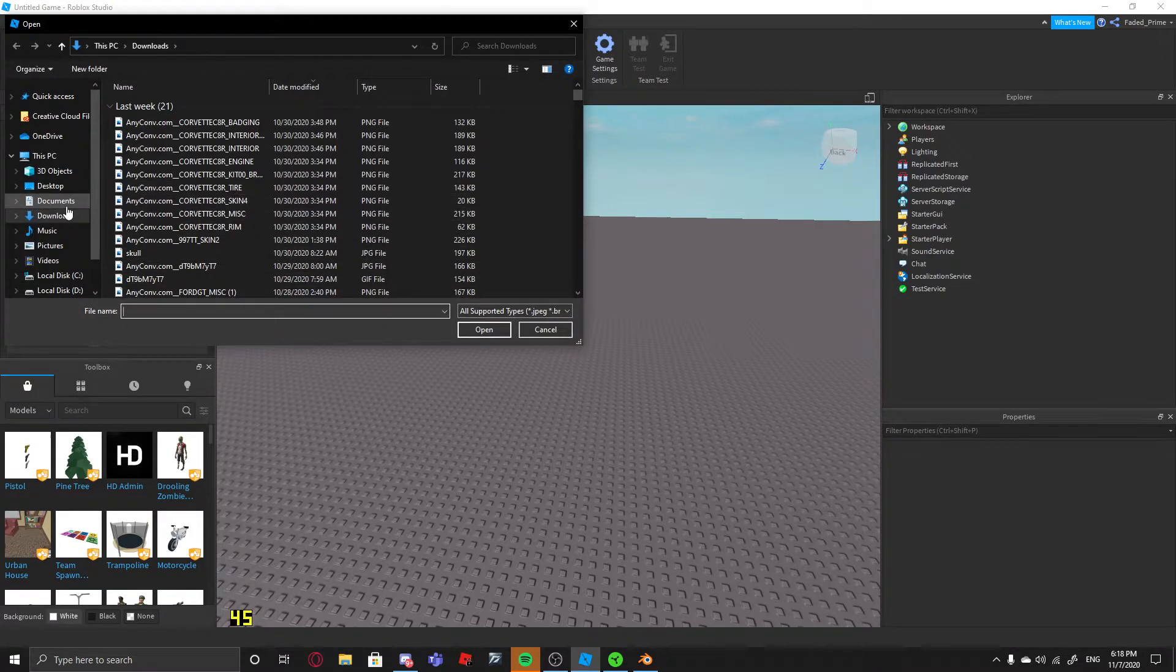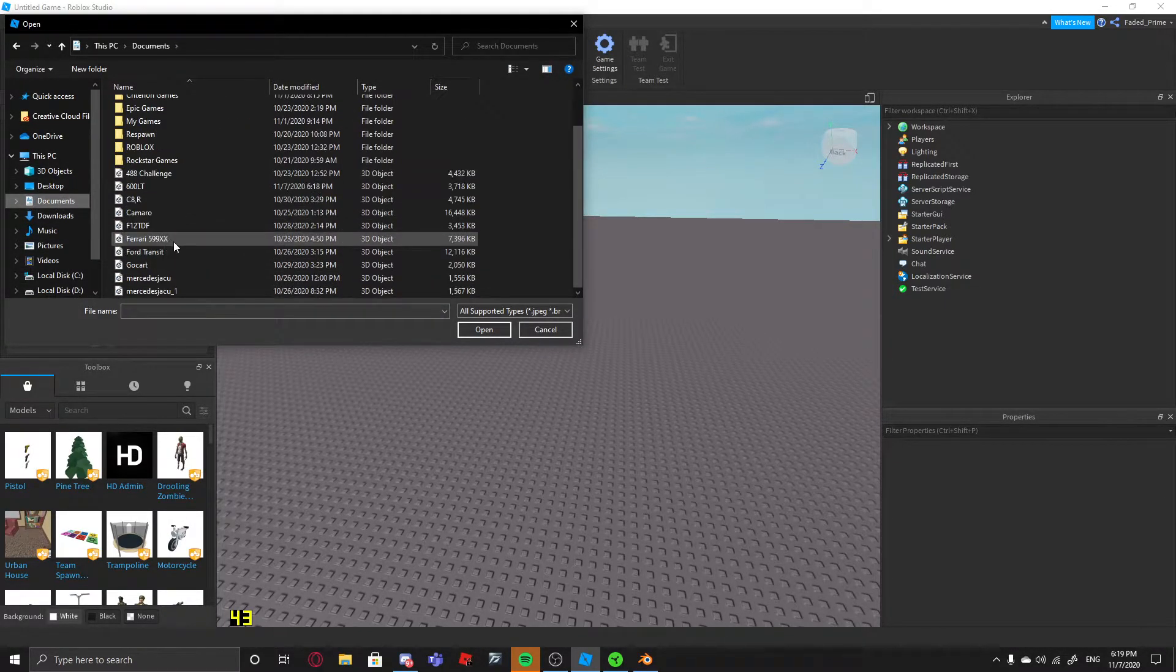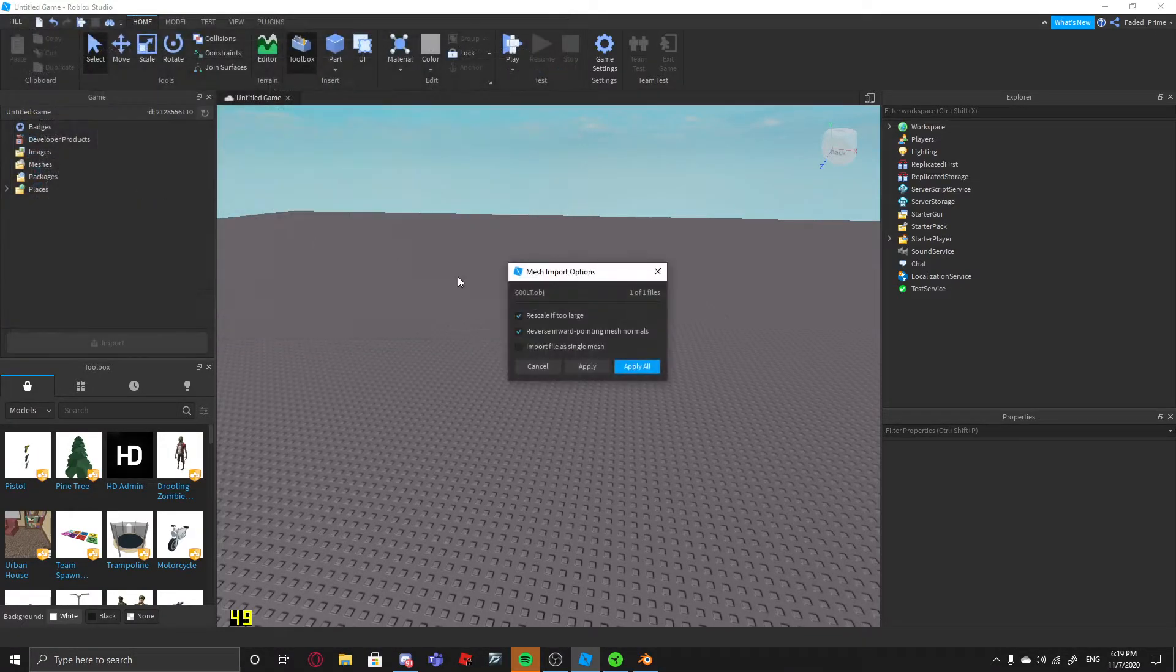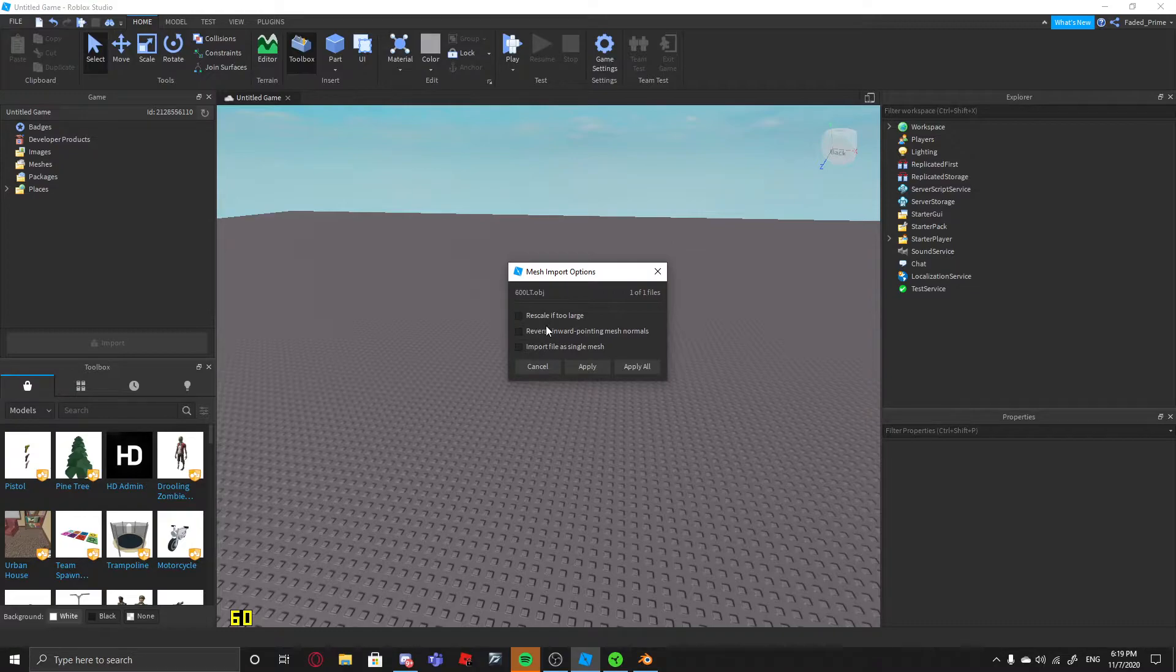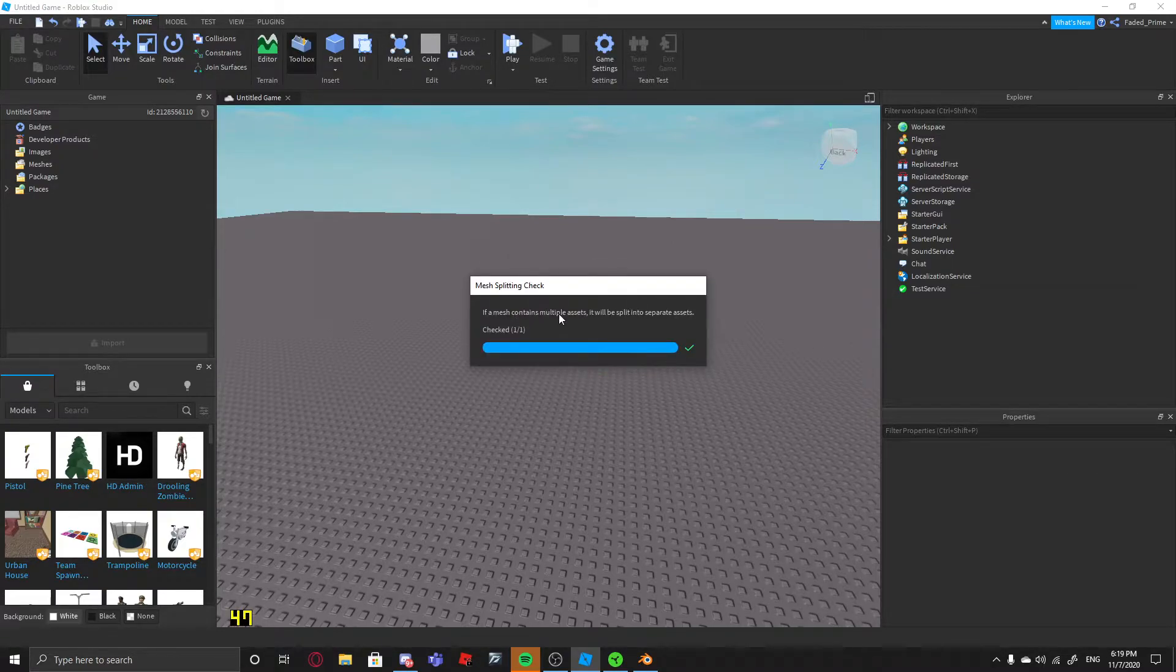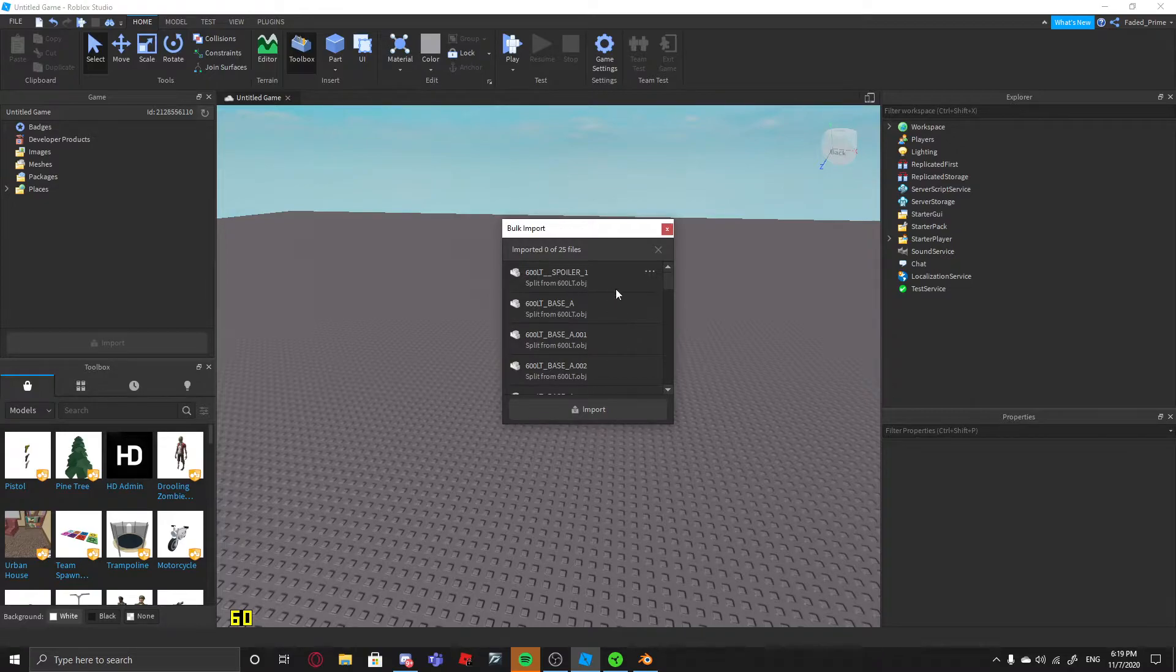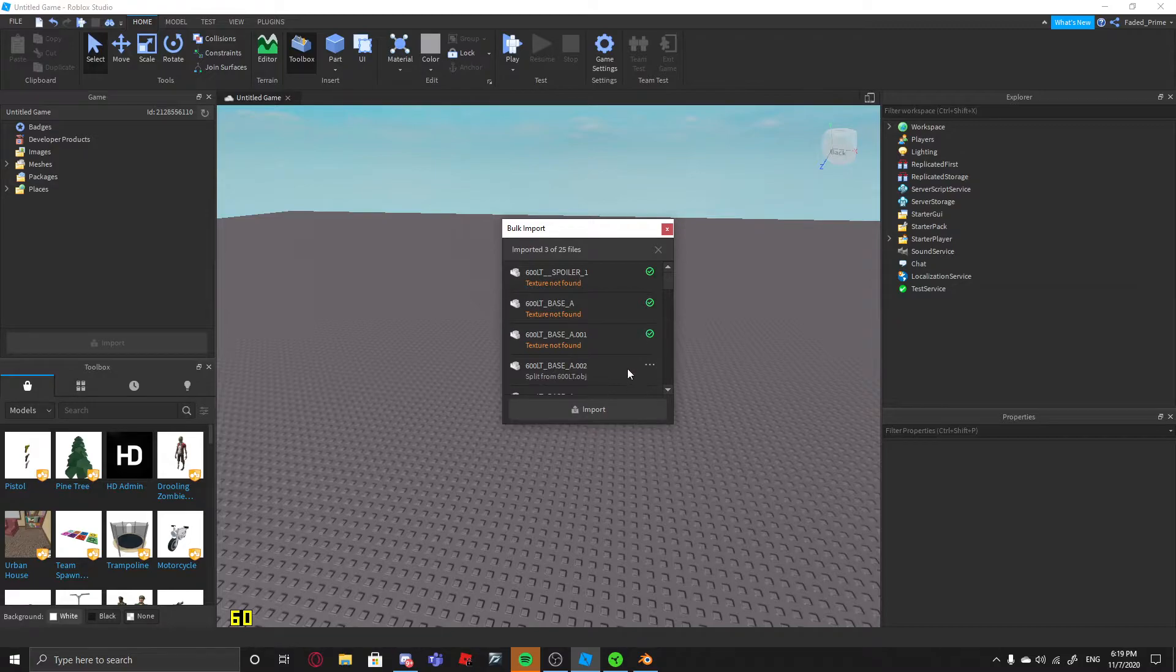Then you look for your model, so mine's in Documents. 600LT. You uncheck these two boxes and make sure nothing's checked. Then Apply. Then you do mesh splitting. And then it's going to import. It's going to wait. It's going to say texture not found most of the time. That's because there's no texture uploaded for it, so don't worry about that.